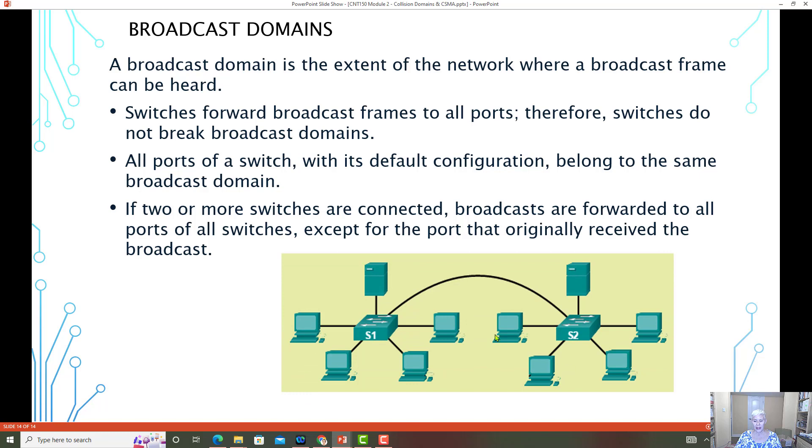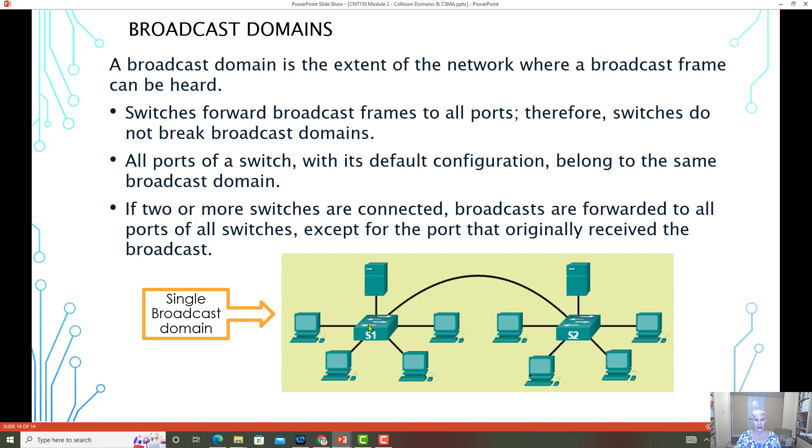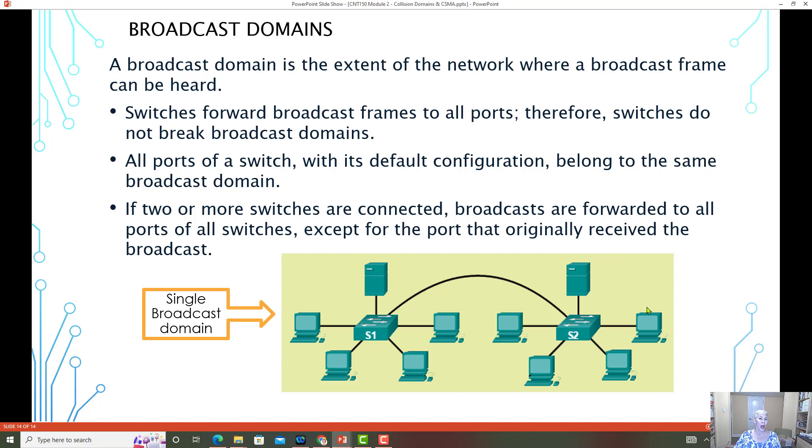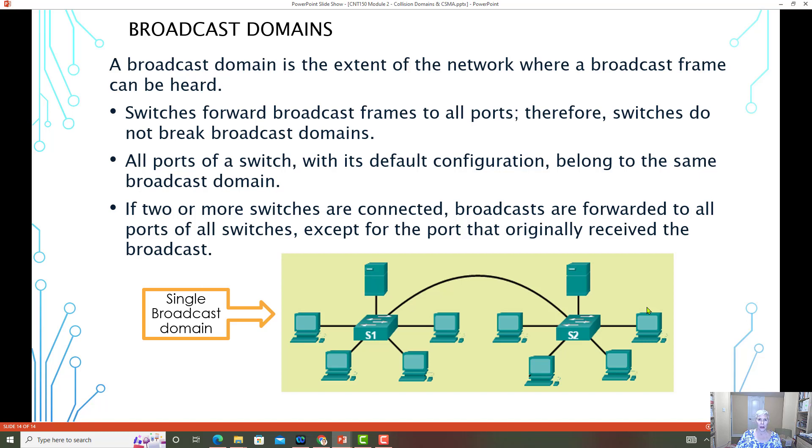Let's take a look at this. Here, because these switches are connected, if we assume that all the devices are part of the same network, this would be one broadcast domain. In this example, we do not have a router to take a look at where the default gateway interface would be. It doesn't matter if we don't have a router. If the devices are on the same network, they are still going to be part of the same broadcast domain.